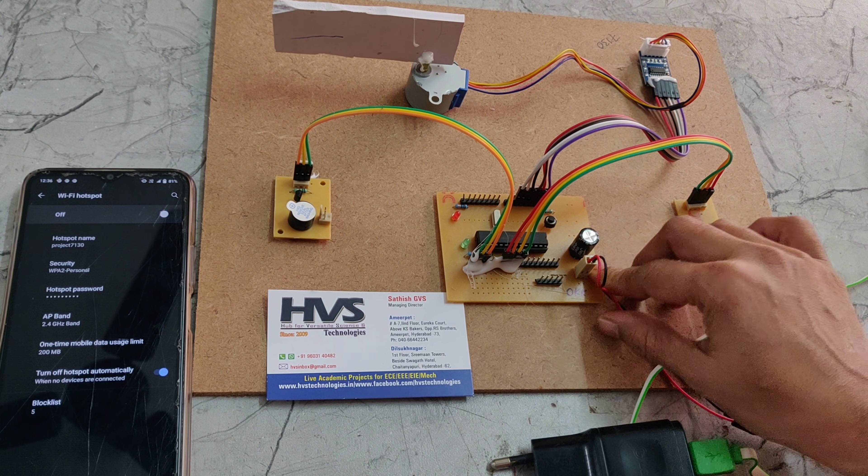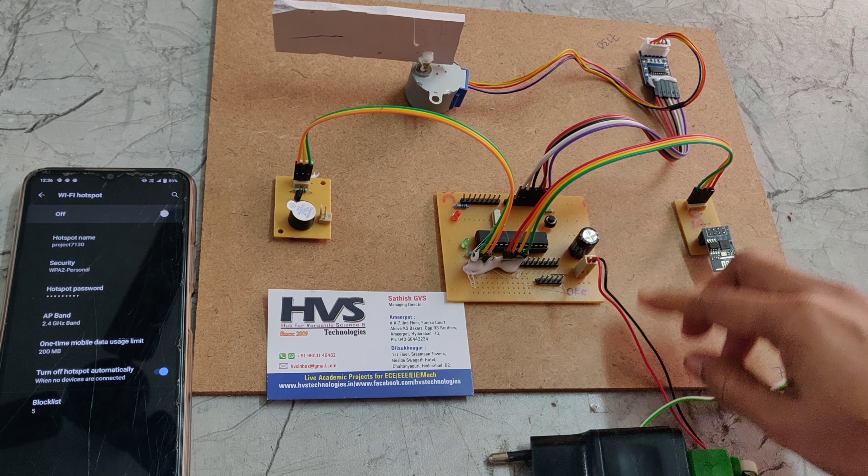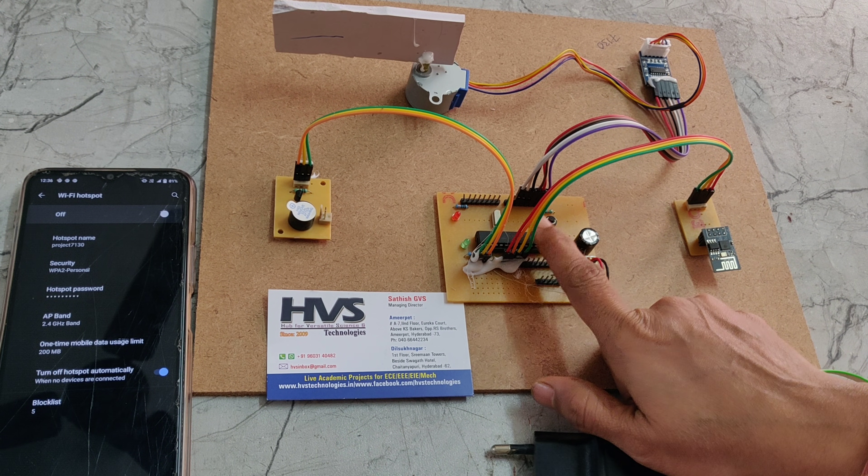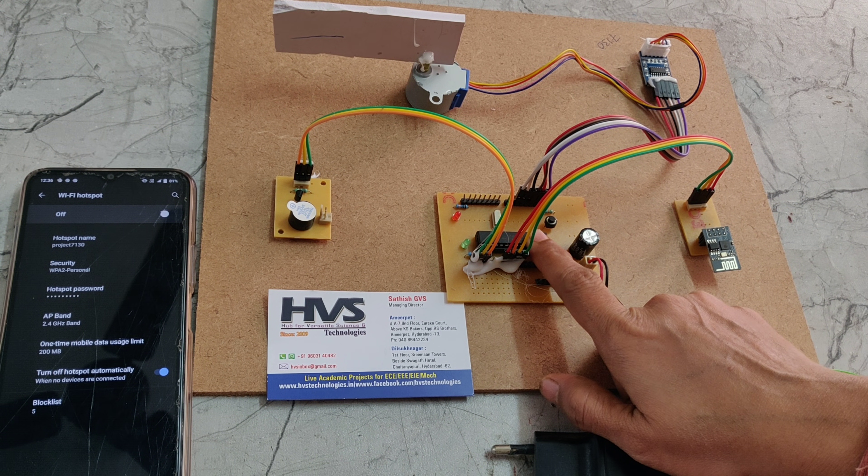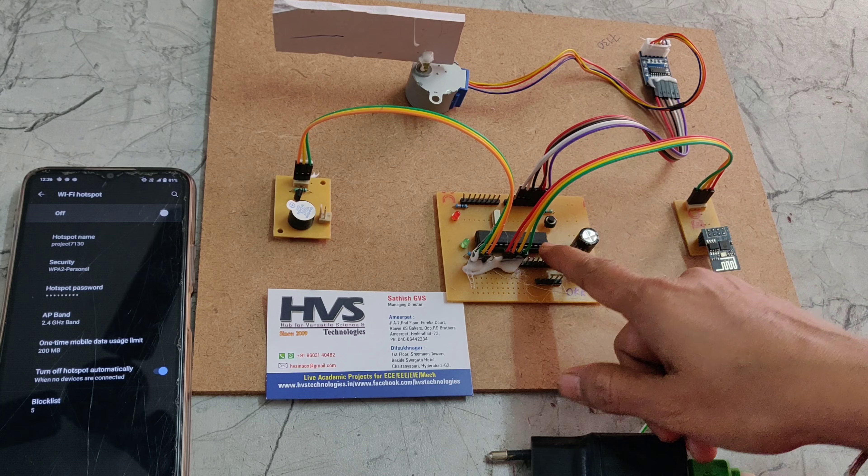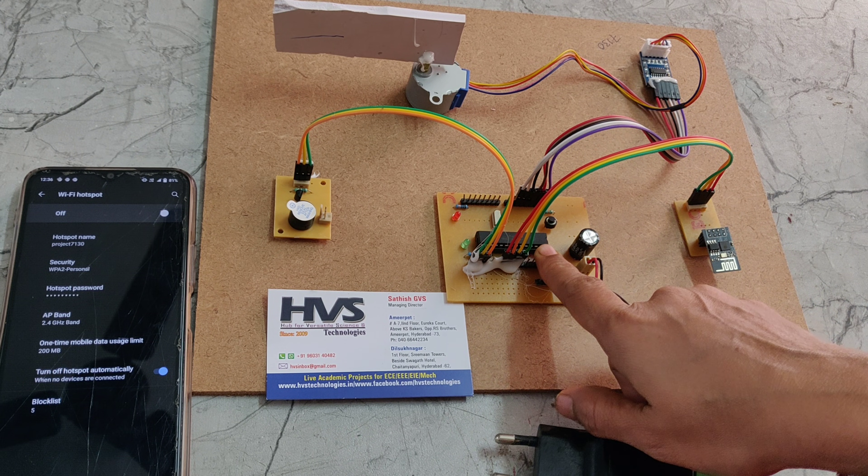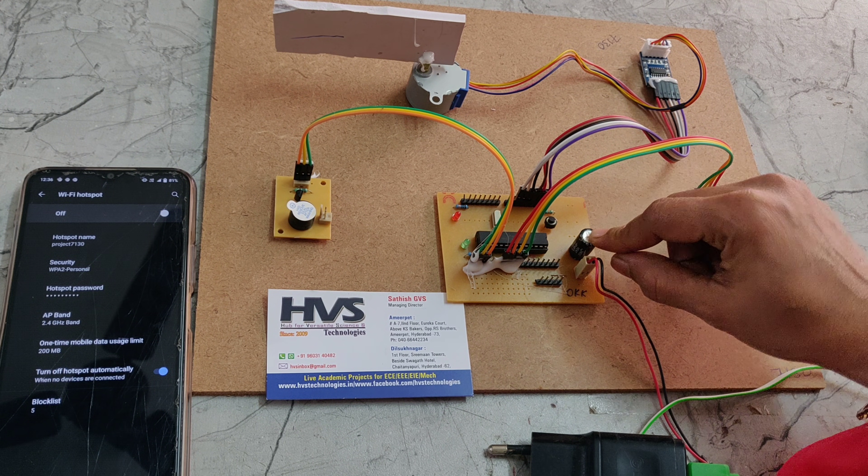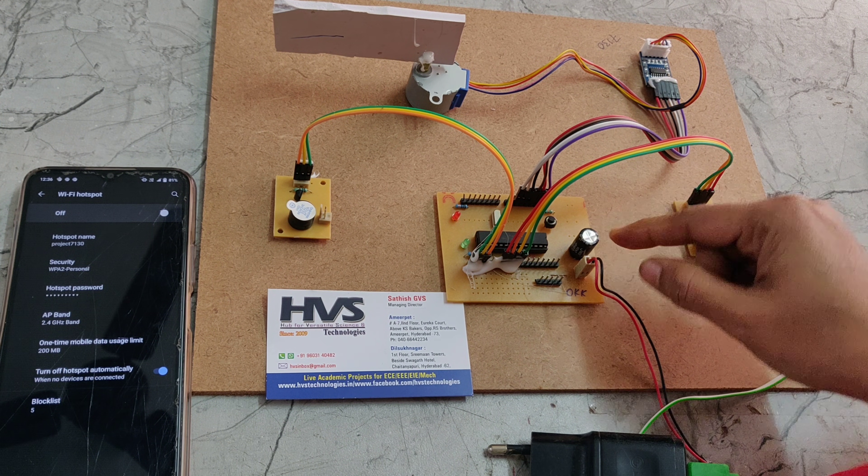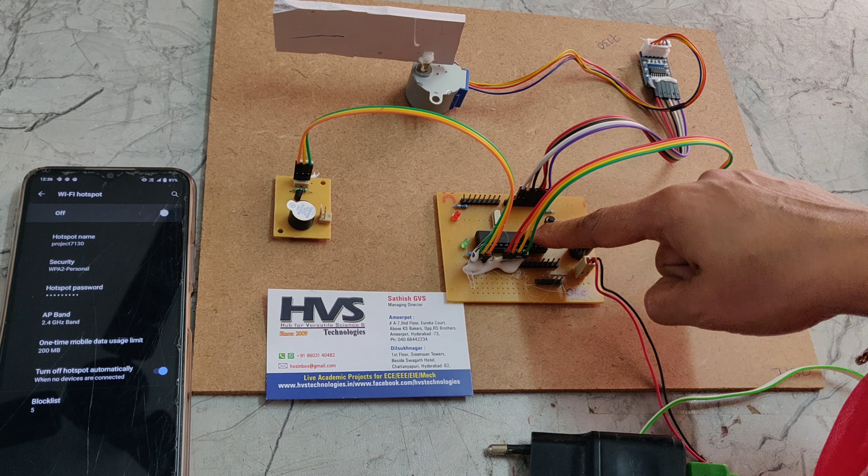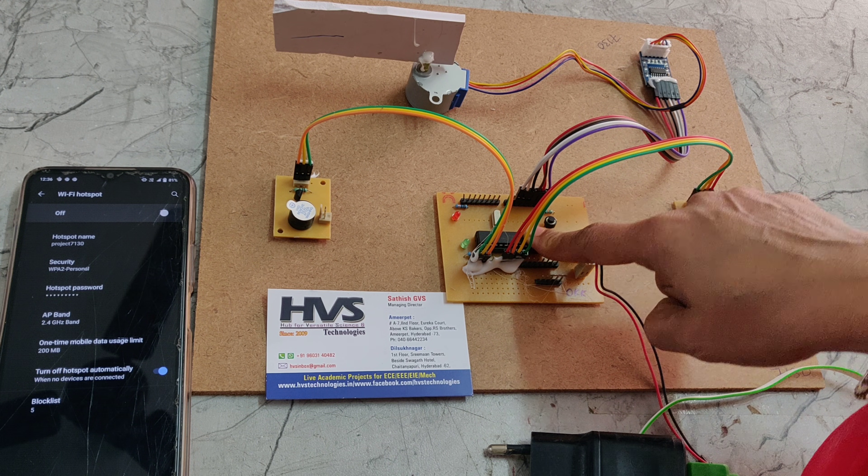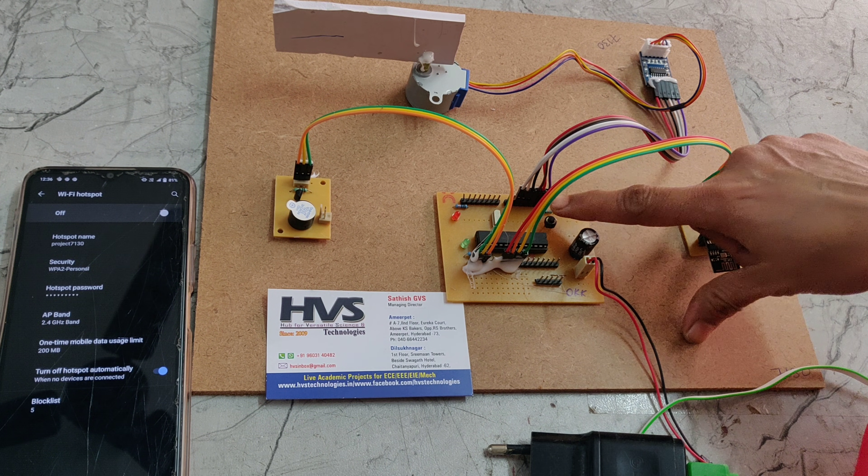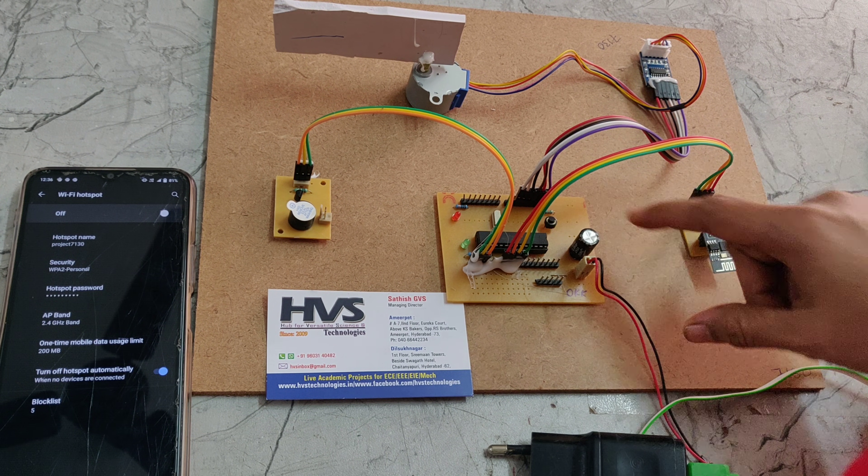This is a PIC microcontroller, PIC 16F72 microcontroller, which consists of 28 pins. This is a capacitor which is used to give continuous power supply to the microcontroller. This is the reset button.